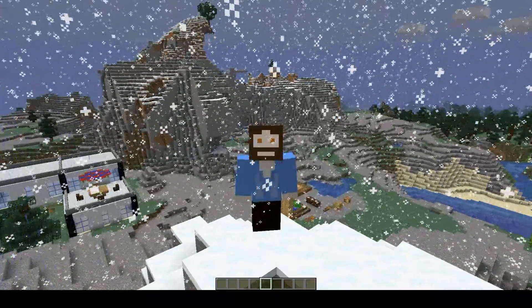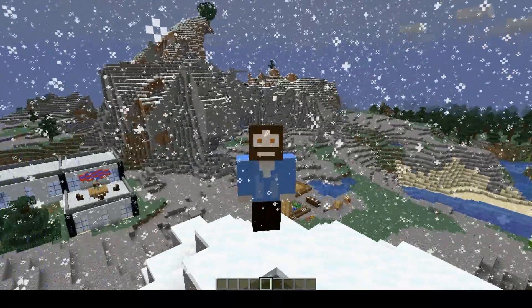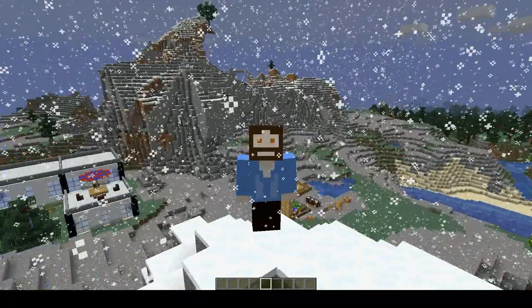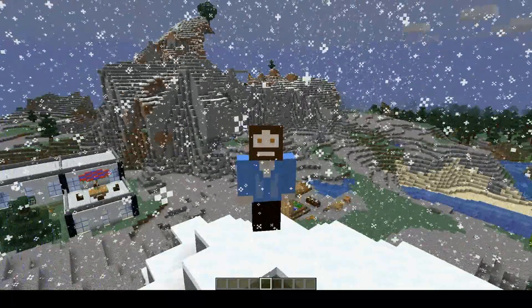Hi there and welcome back to Minecraft. In this video we're going to talk about seed maps, how to get them and what to do with them.